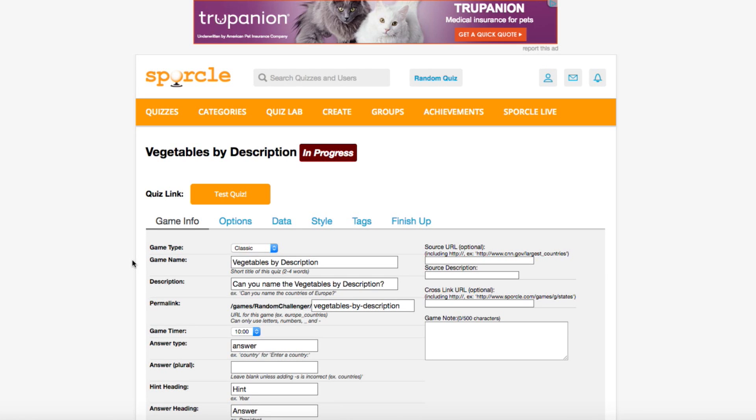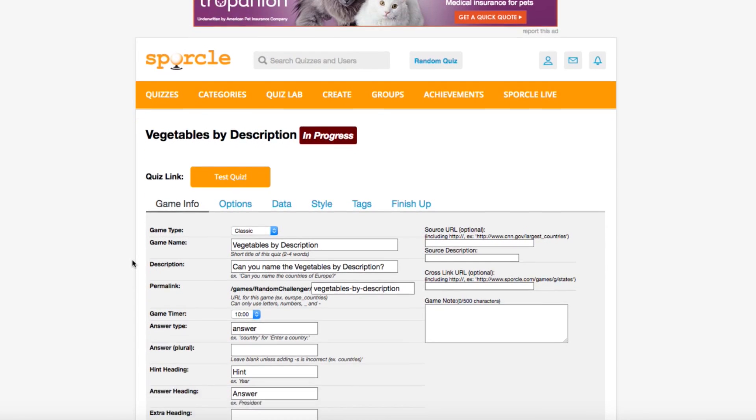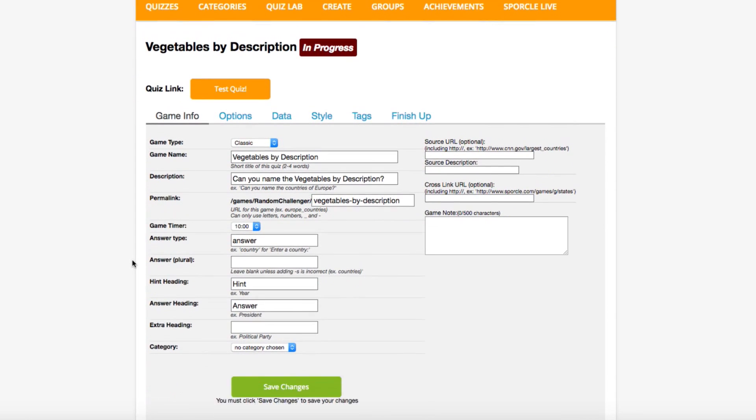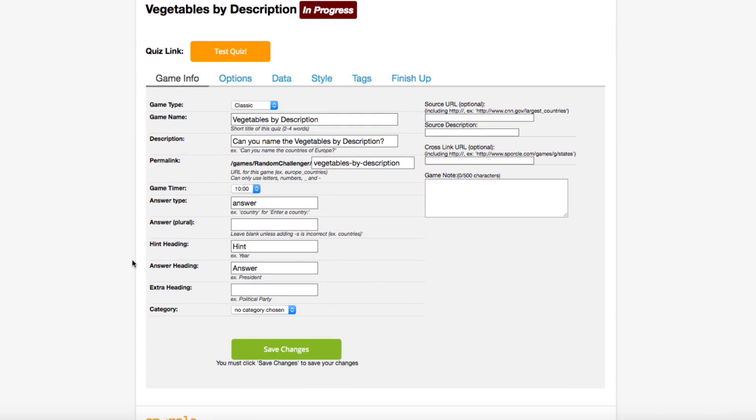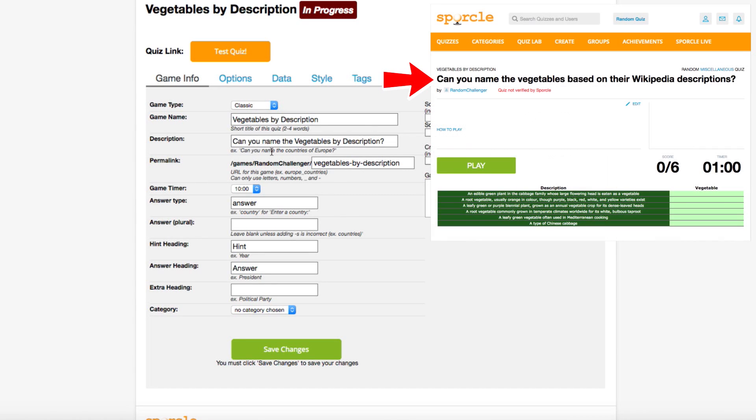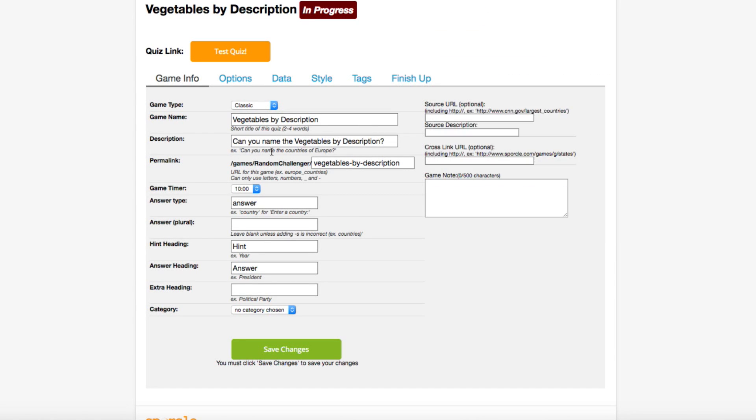The Game Info tab, which we're on right now, has plenty of features you can tinker with, but we'll just go over the most important ones today. The first two rows are where you can change the game type or game name that you entered in the last screen. The Description is the big text that appears when someone clicks on the quiz and should give the player a good idea of what's expected of them. It automatically has text "can you name the" in it, which is perfect for our quiz. We're just going to tweak this a little bit.